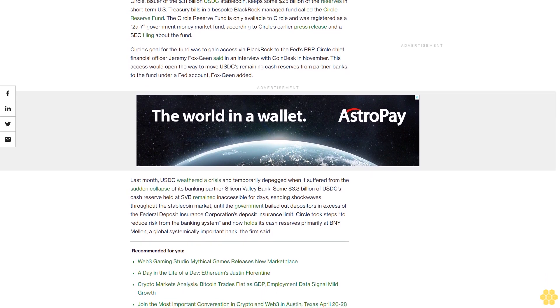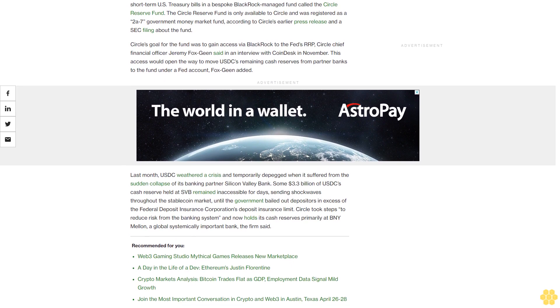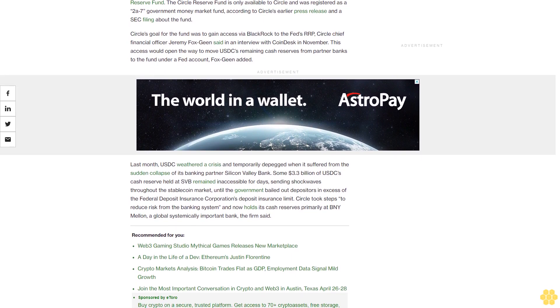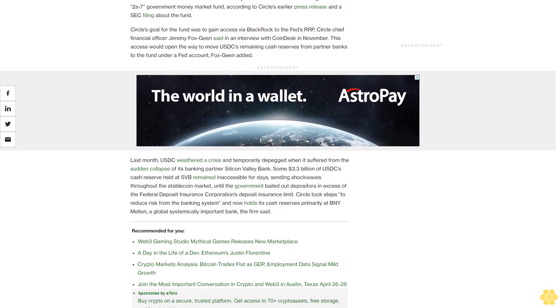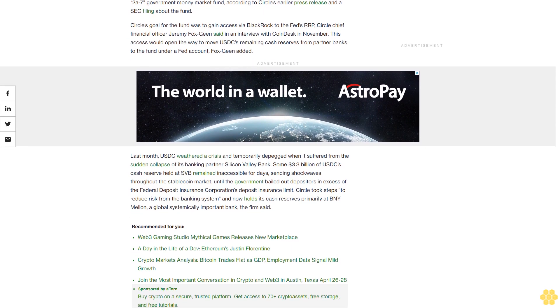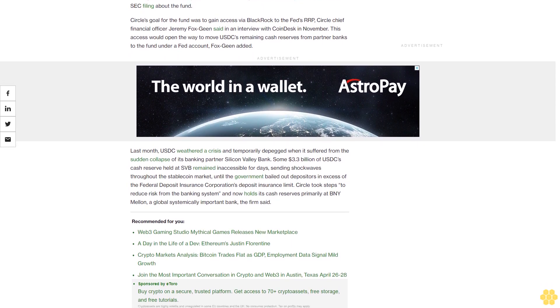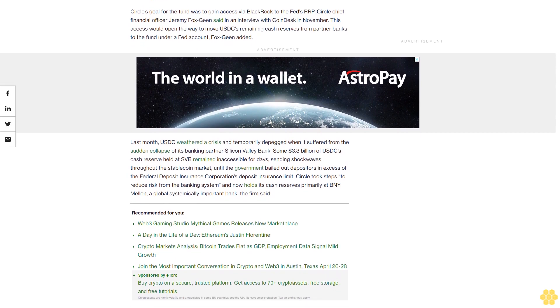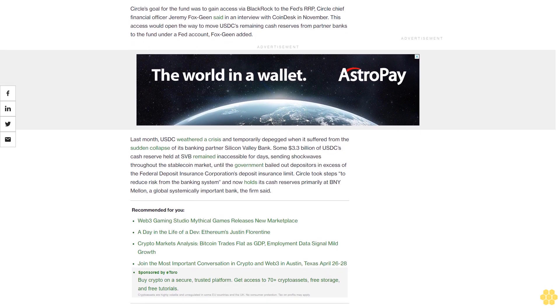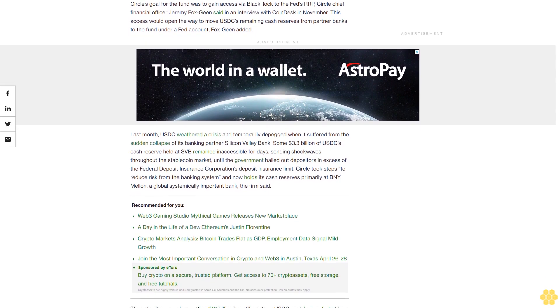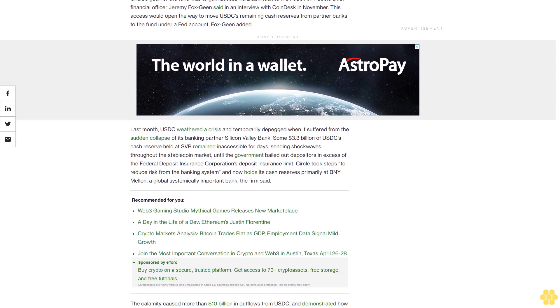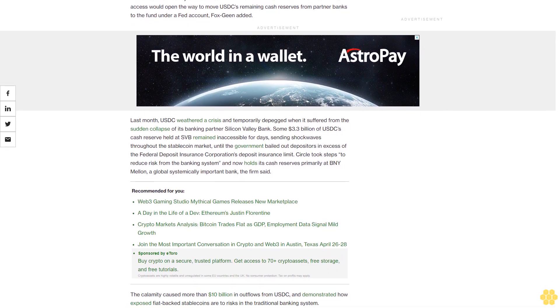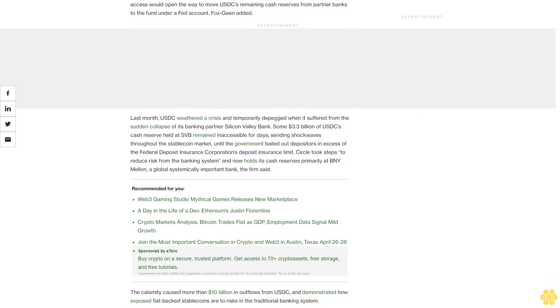Circle's goal for the fund was to gain access via BlackRock to the Fed's RRP, Circle chief financial officer Jeremy Fox-Geen said in an interview with CoinDesk in November. This access would open the way to move USDC's remaining cash reserves from partner banks to the fund under a Fed account, Fox-Geen added.